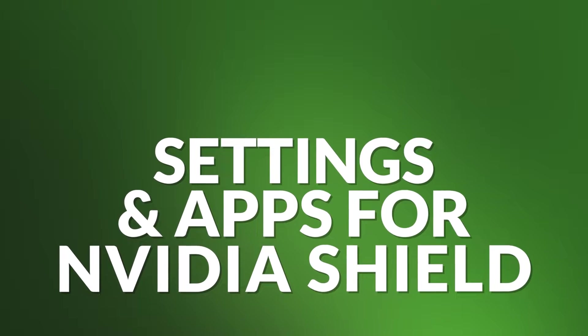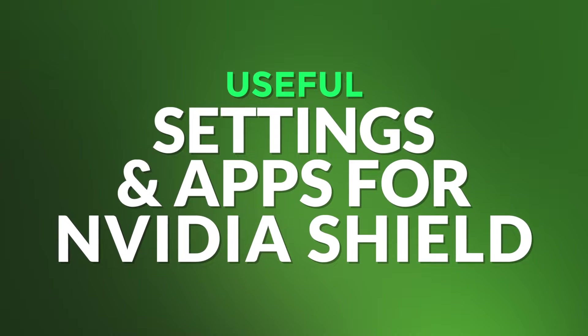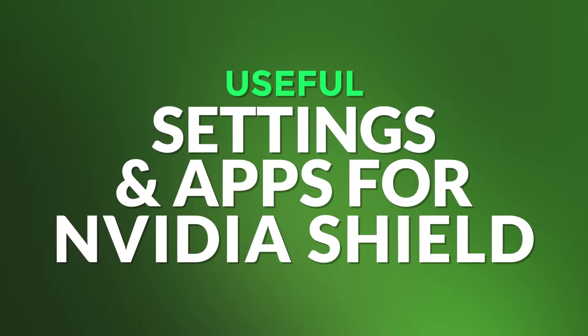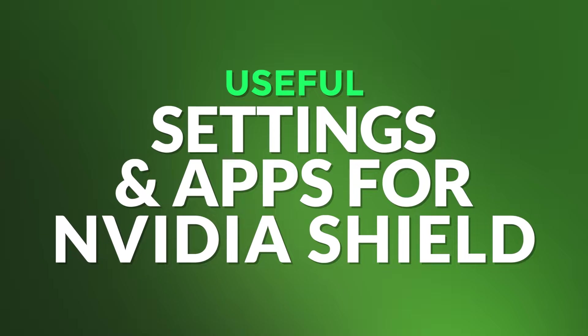Hello and welcome. In this video I show you useful settings and apps for the Nvidia Shield. Let's get started.